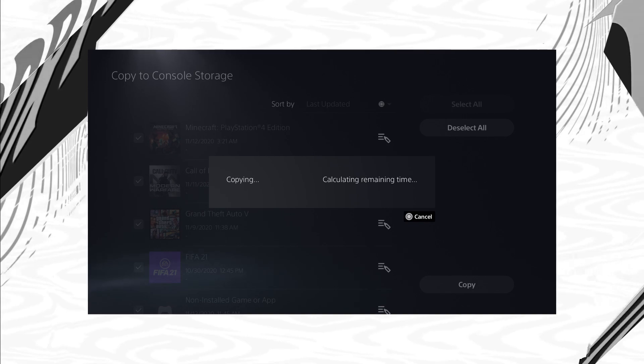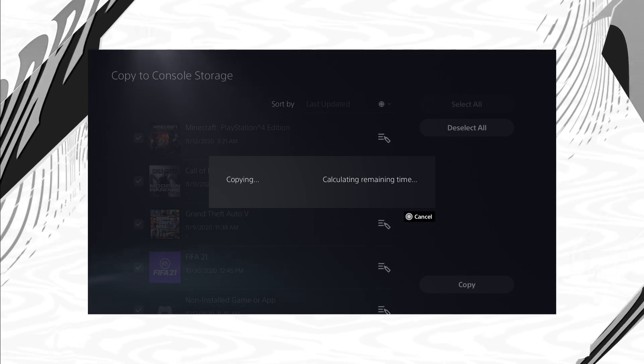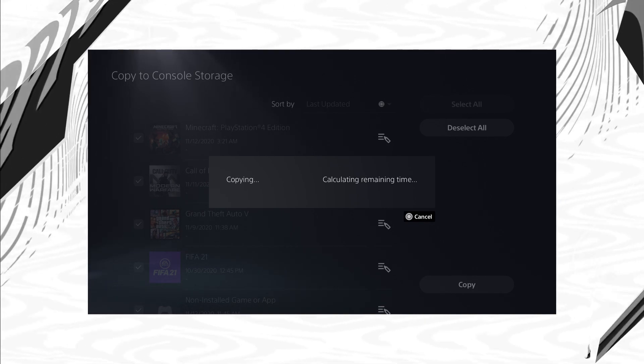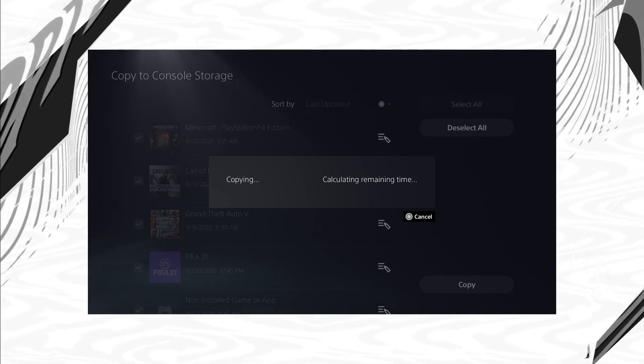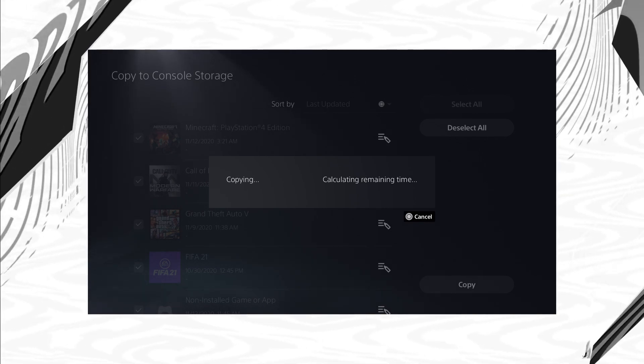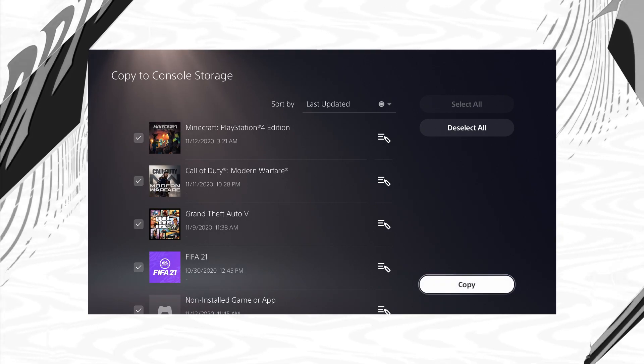It'll take a little bit of time to go ahead and copy the storage but once it is done then you can go ahead and back out of that.